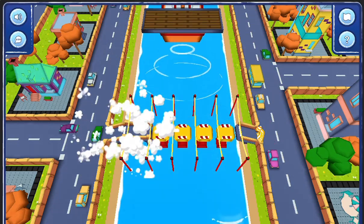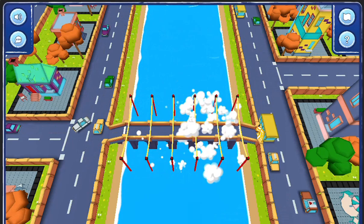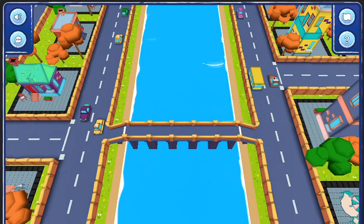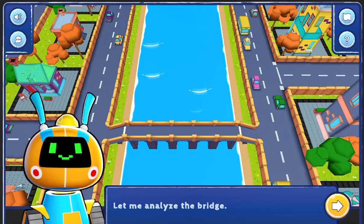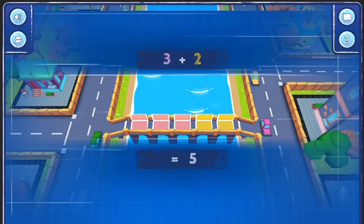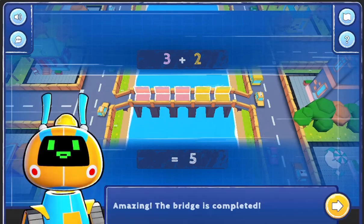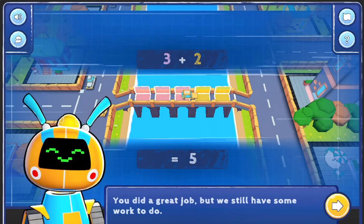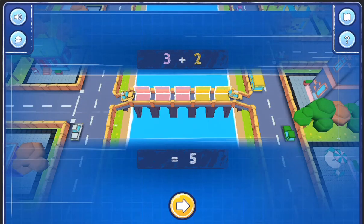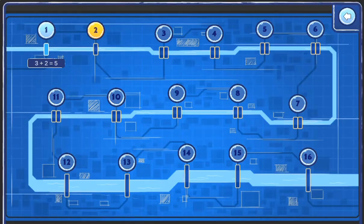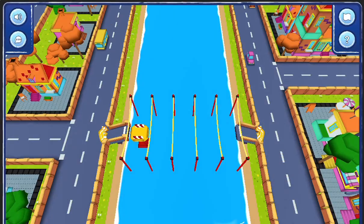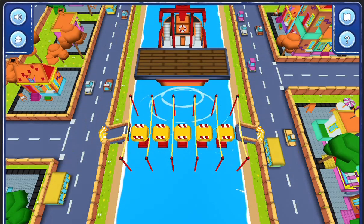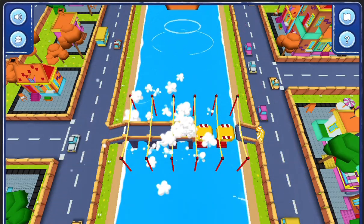Rebuild bridges over the river by counting how many bridge parts are missing and ordering new ones to reconnect the river town. A bridge builder robot will assist you — use the mouse to click on the buttons to add or subtract bridge pieces.